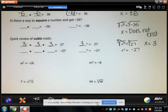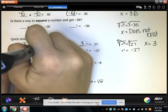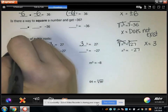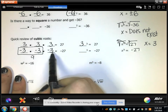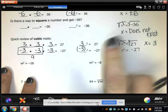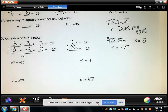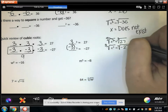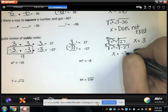Now, you might be thinking, why doesn't negative 3 work? Well, negative 3 times negative 3 times negative 3 — negative 3 times negative 3 is positive 9, and positive 9 times negative 3 is negative 27. So negative 3 cubed is actually negative 27. So if x cubed equals negative 27 and you take the cubic root of both sides, x equals negative 3.